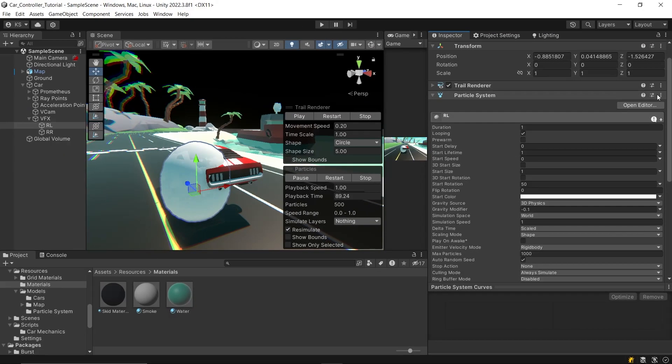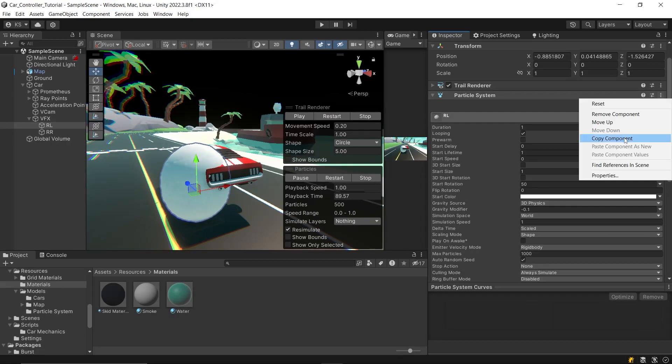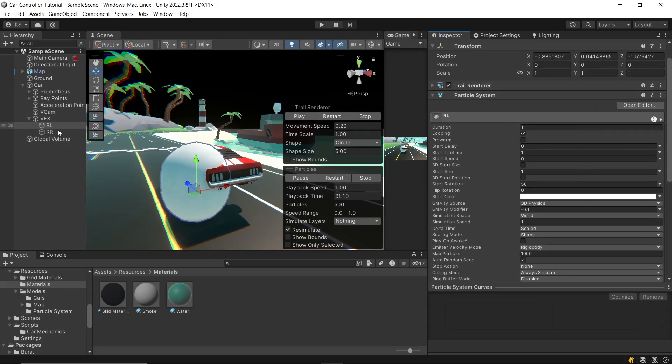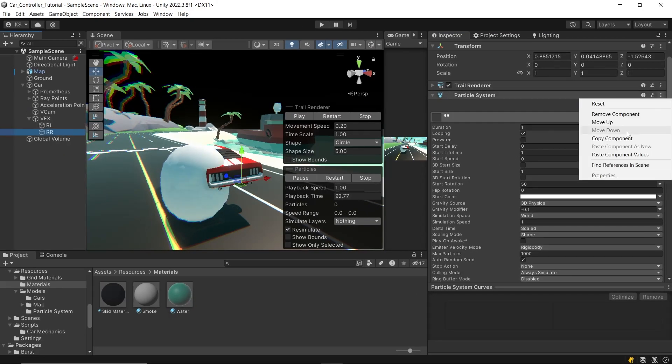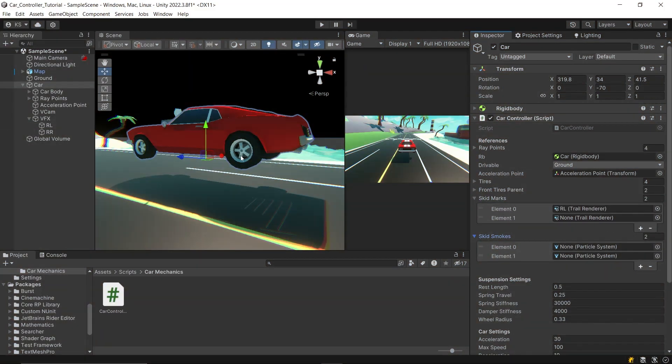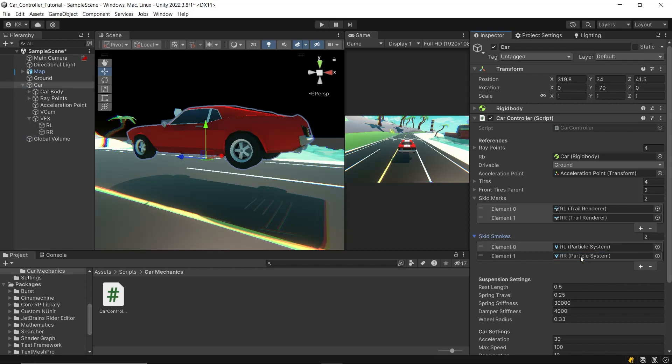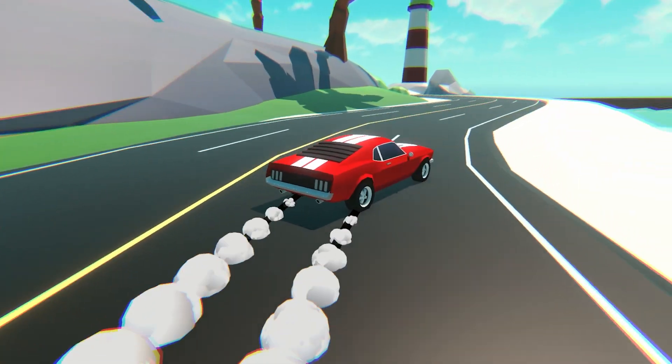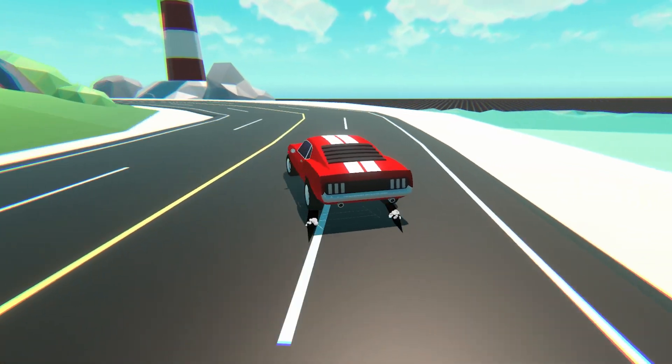And lastly, copy this component and paste its properties to the other one. Then drag and drop these two in skid marks array and skid smokes array. And let's see how they're working. And it's looking really good.